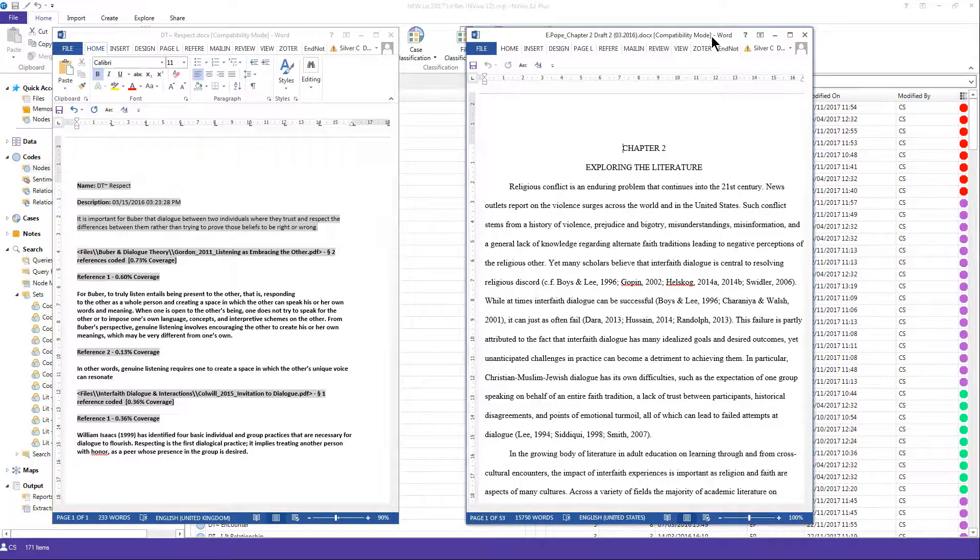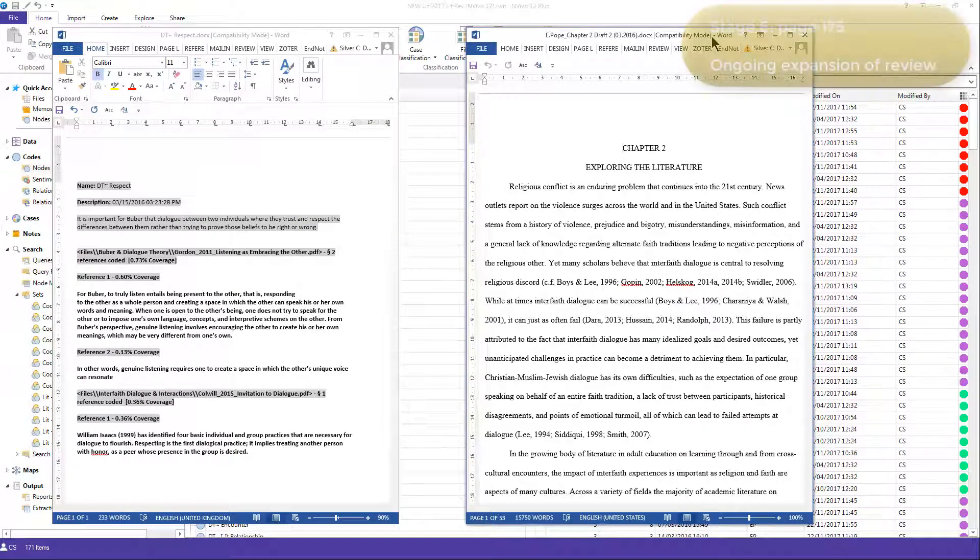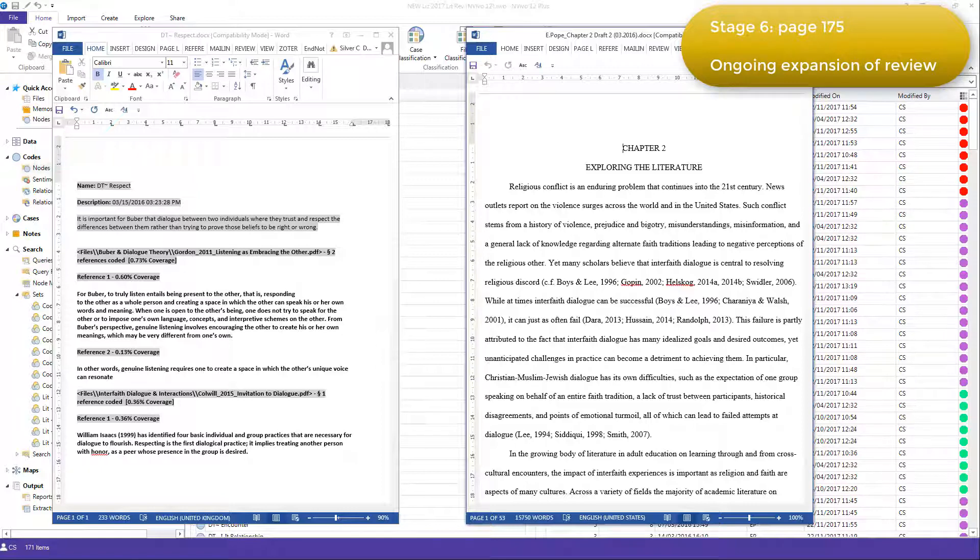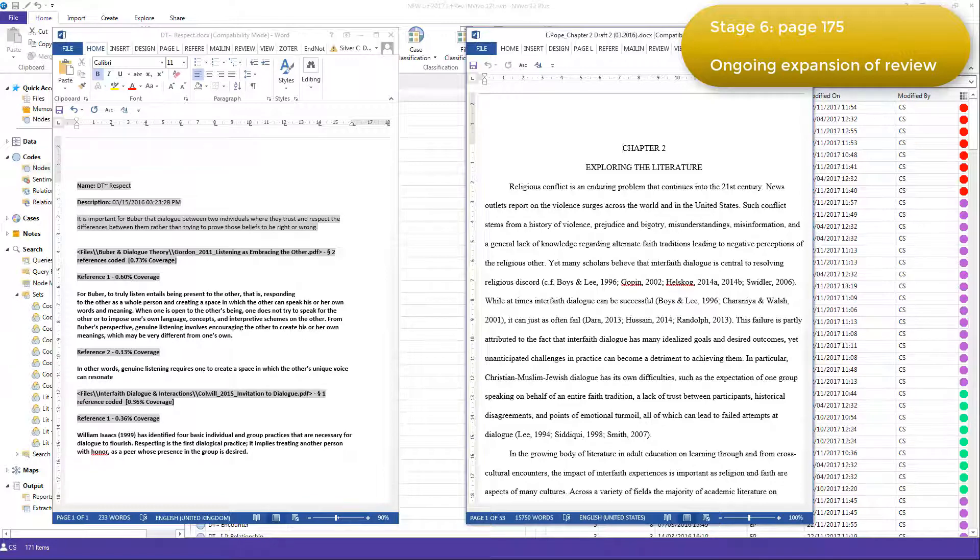Stage 6 was an ongoing expansion of the literature review, in that during this stage, Elizabeth continued to repeat the processes discussed in the previous stages. So her literature review was repetitive and iterative in nature.